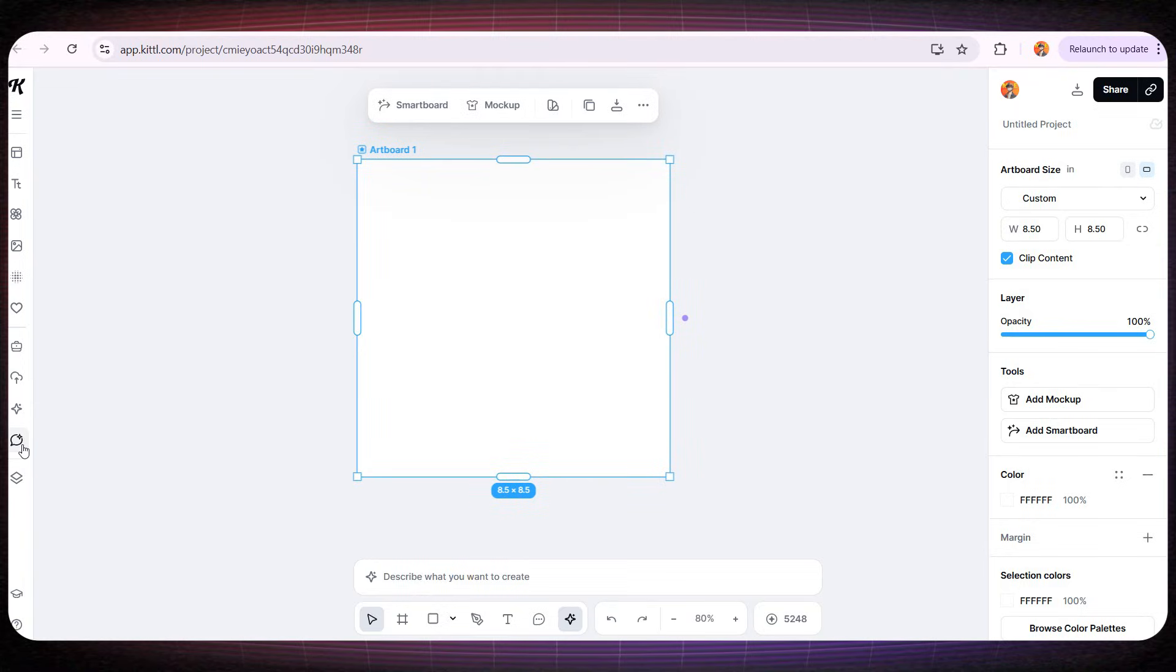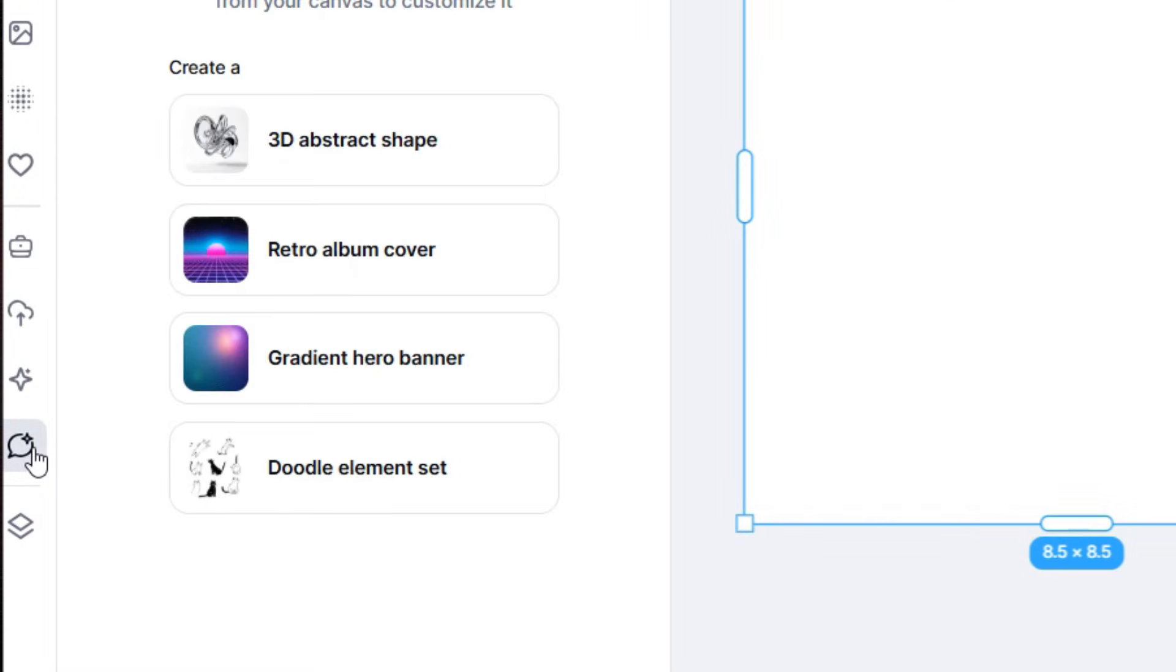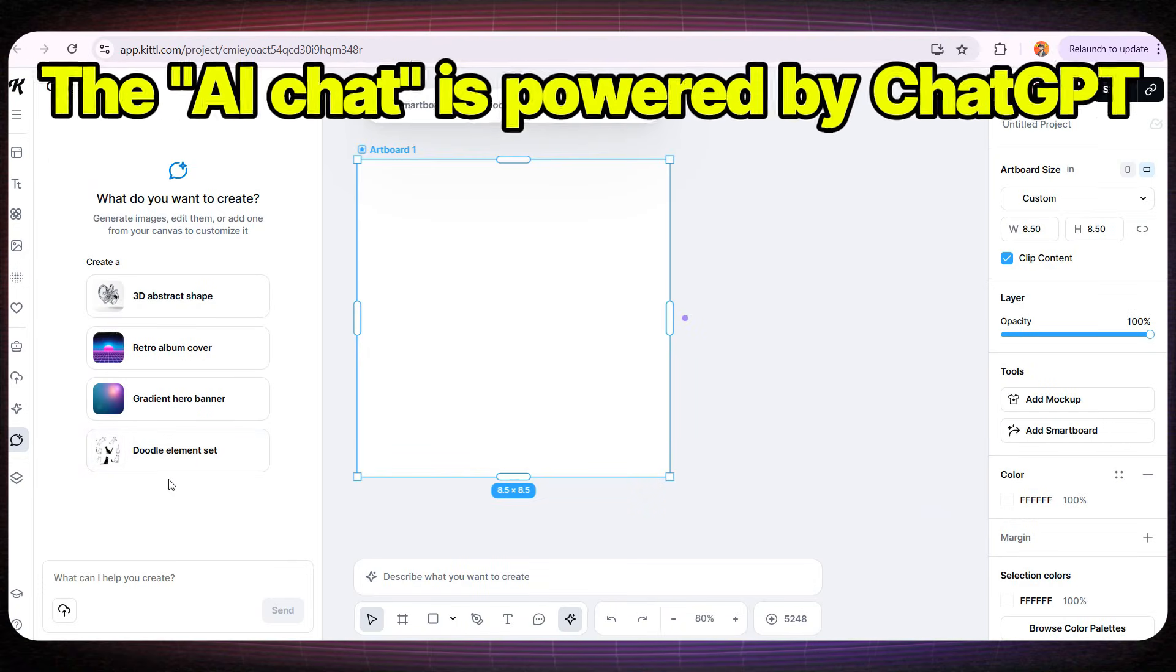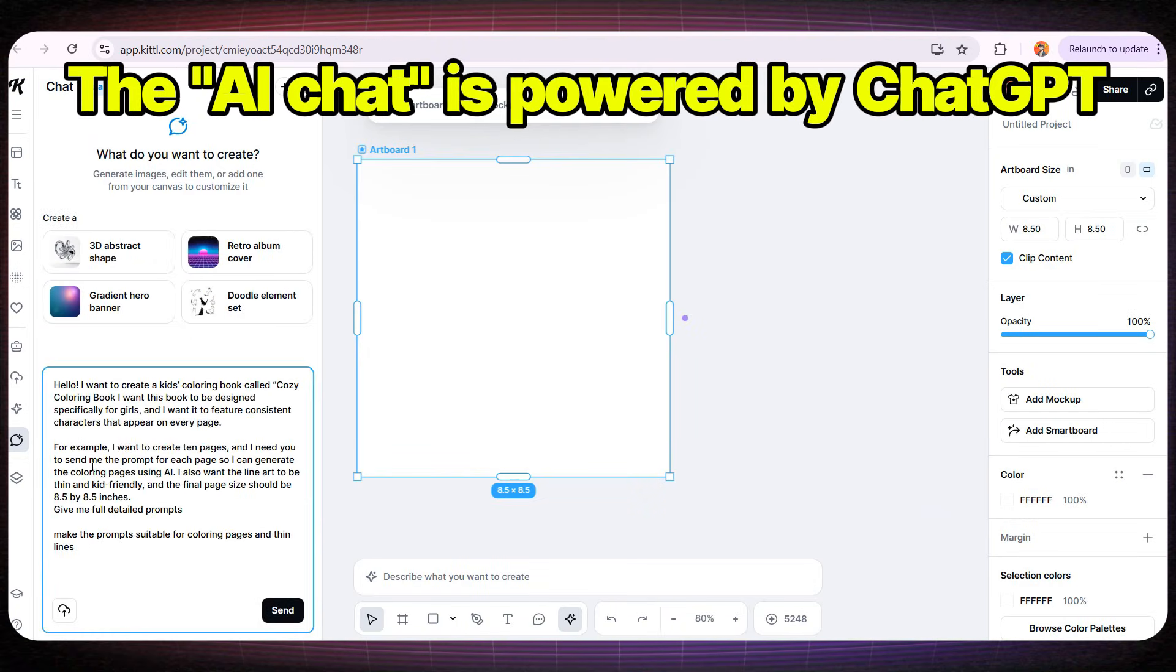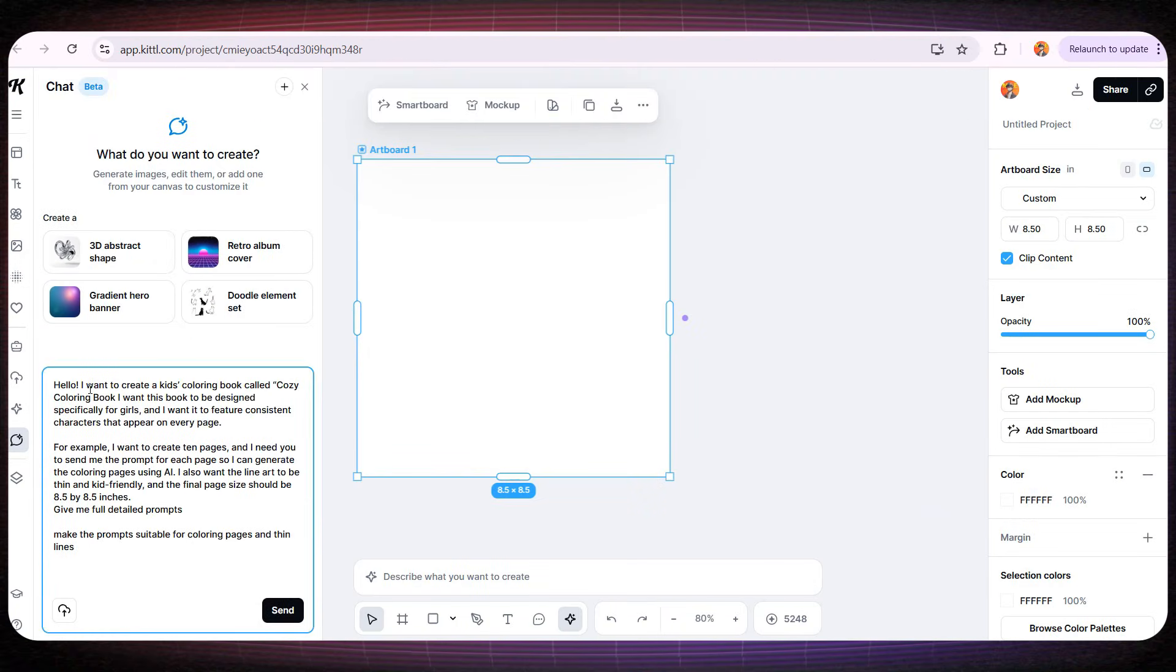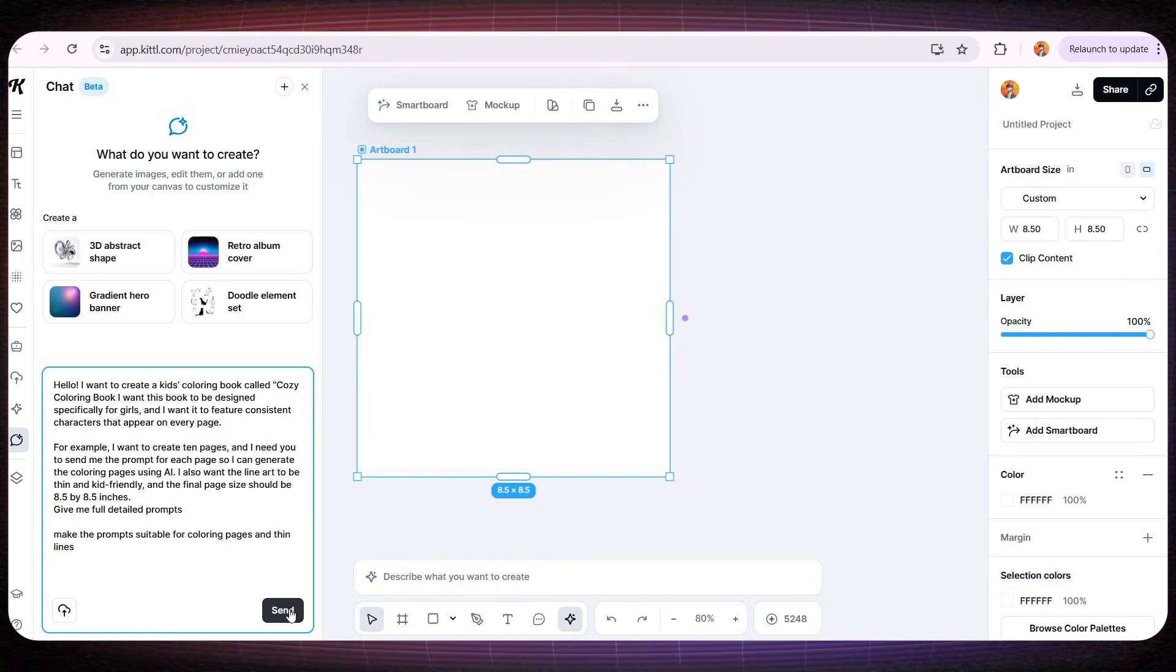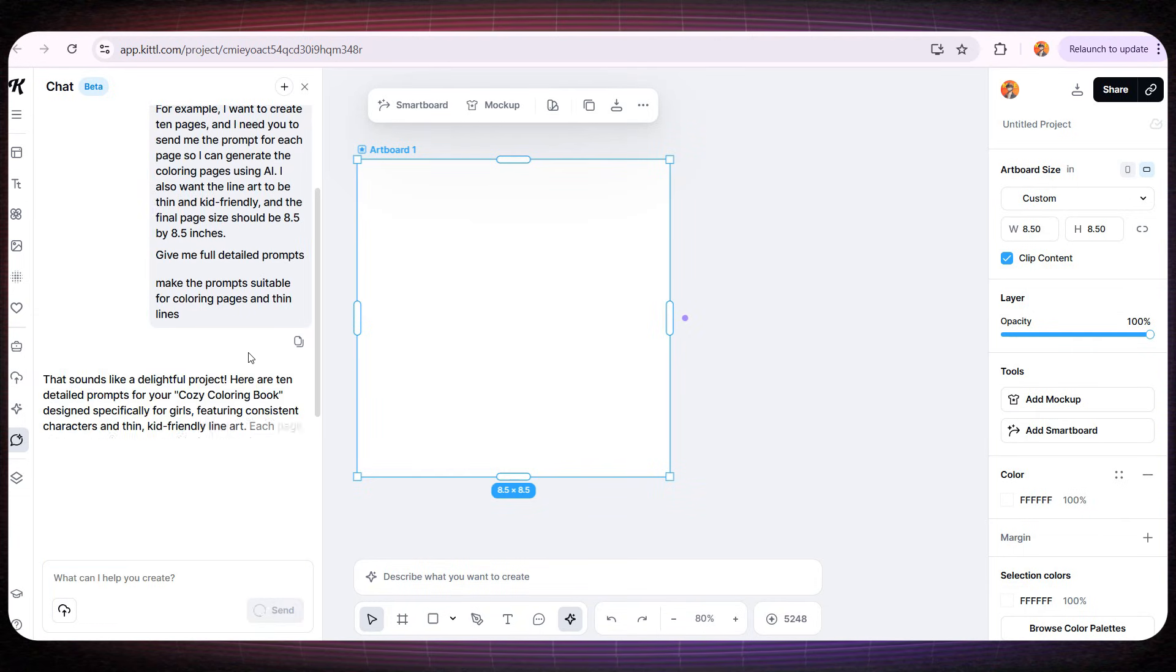What's amazing is that Kittle actually has an AI chat, so I'm going to open that chat and ask it to give me ready made prompts for designing a girl's coloring book. I honestly think it's incredible that all these advanced AI tools and design features are gathered in one place, Kittle.